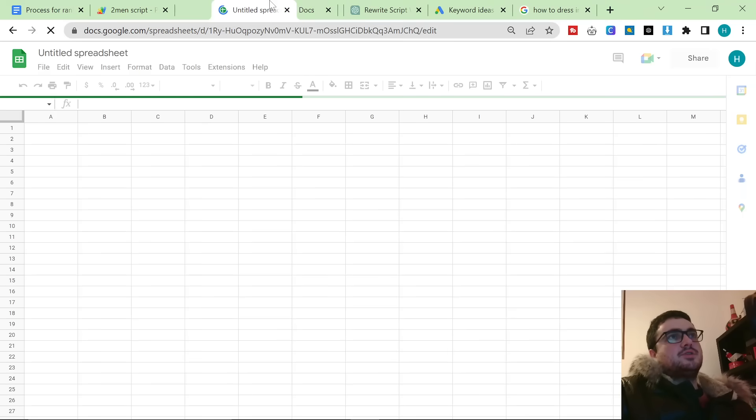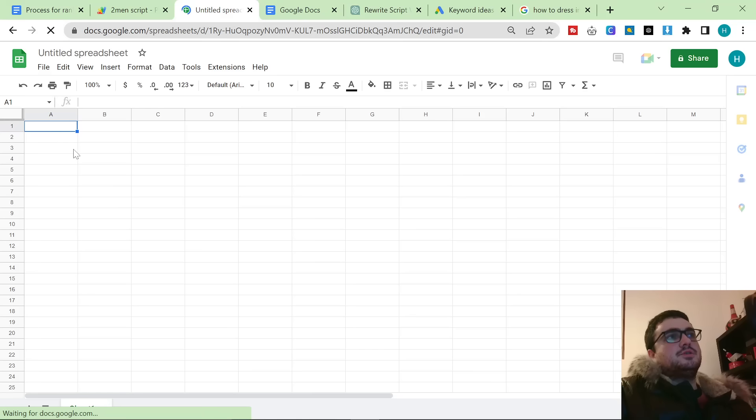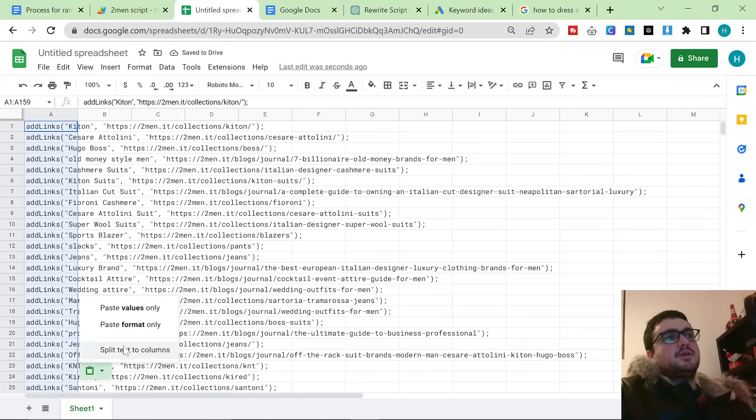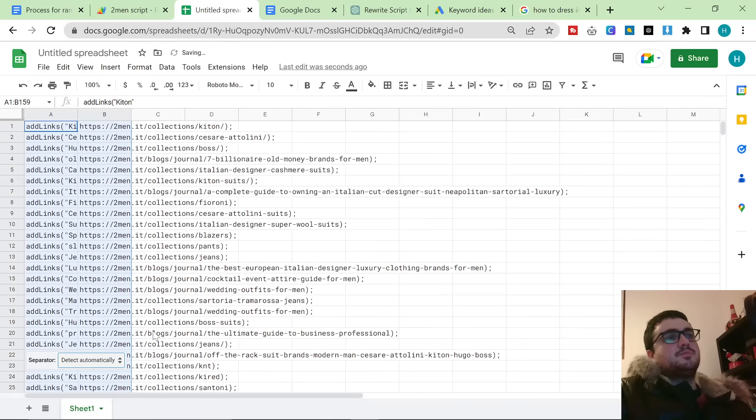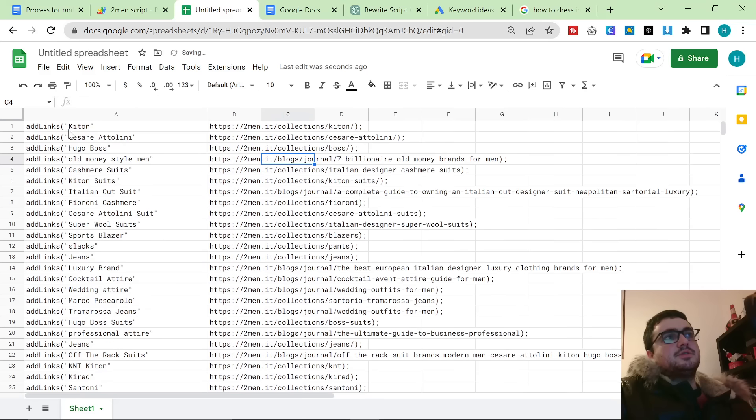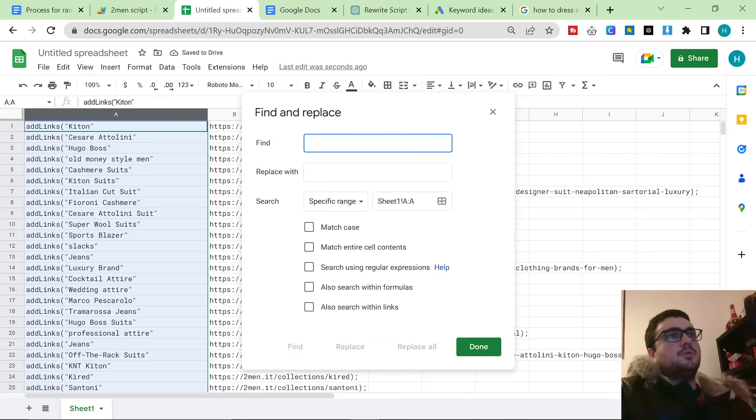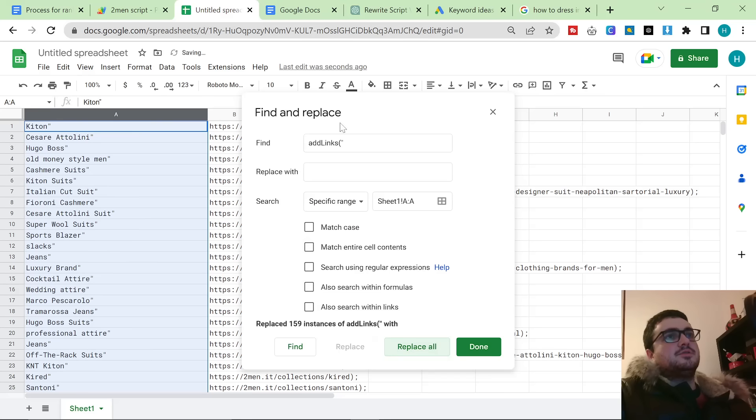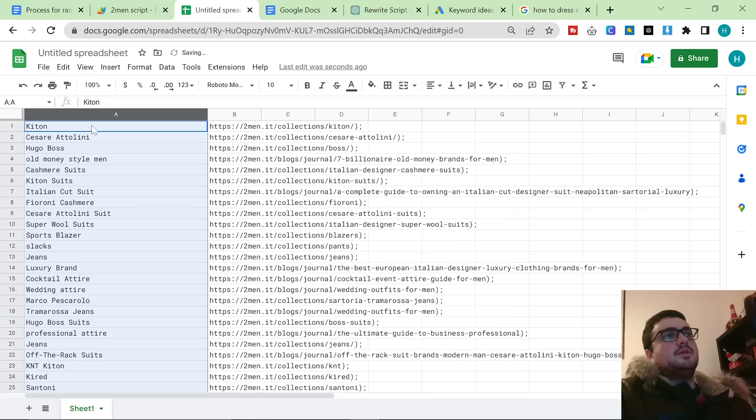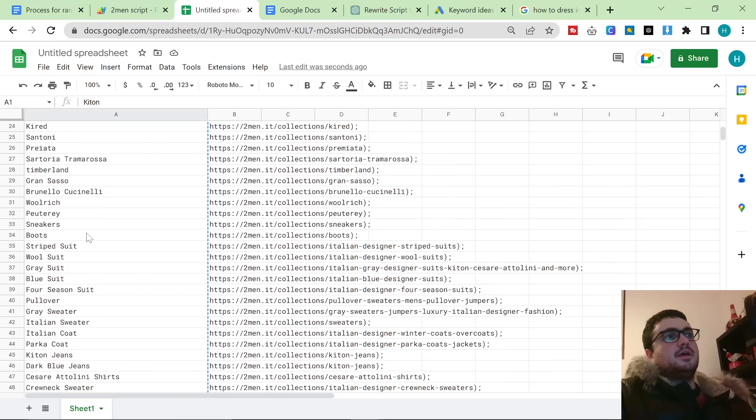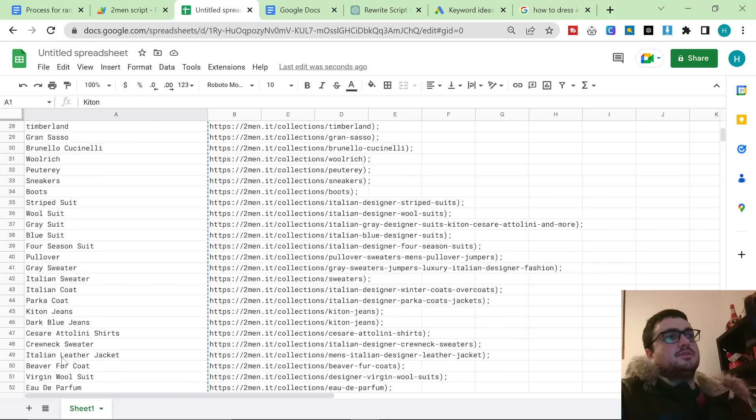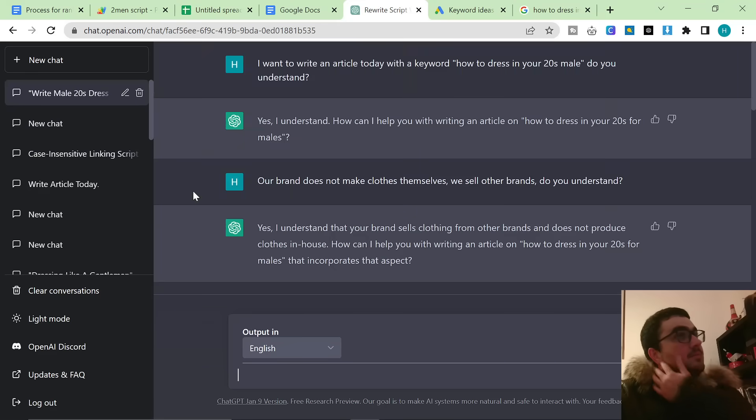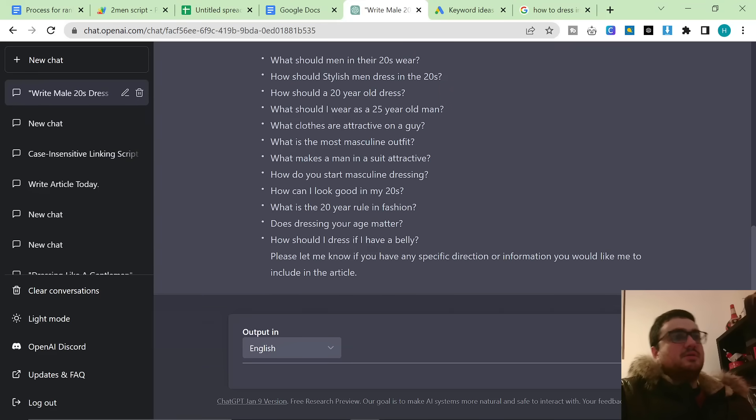Once you're in Google Sheets, you want to hit Control-V, then click on this little paste thing here and click Split Text Columns. This will put this information here in this column. Then you want to hit Control-F, click on More Options, and then type Add Links, and then that, and then that. So a bracket and then a speech mark, and then just press Replace All. And then you want to just do a speech mark and press Replace All. This then gives you your list of keywords. I'm going to select 50, let's say. And I'm going to put these also into ChatGPT.